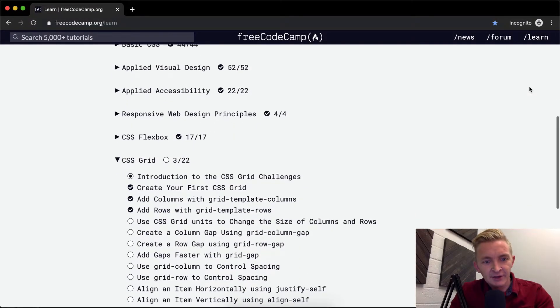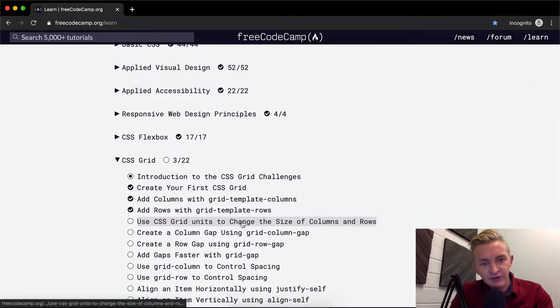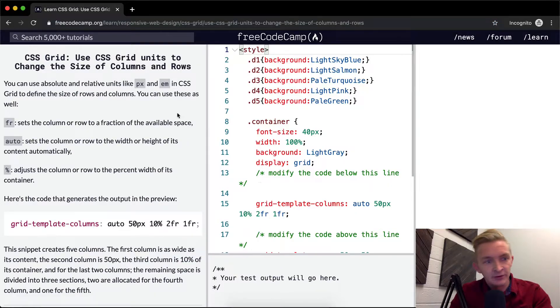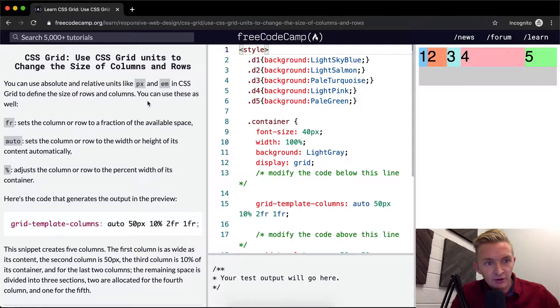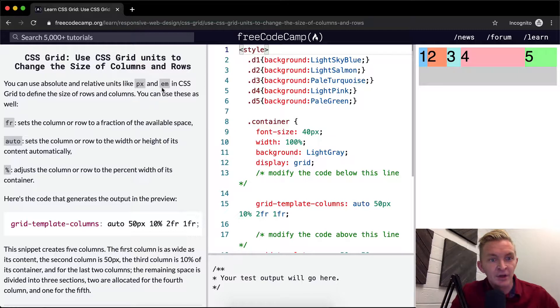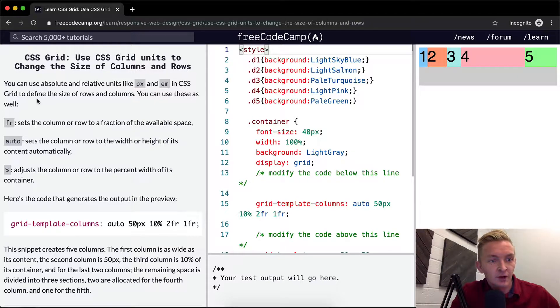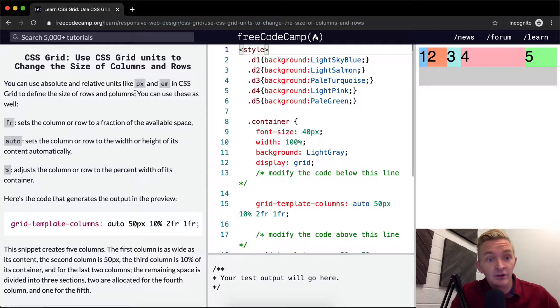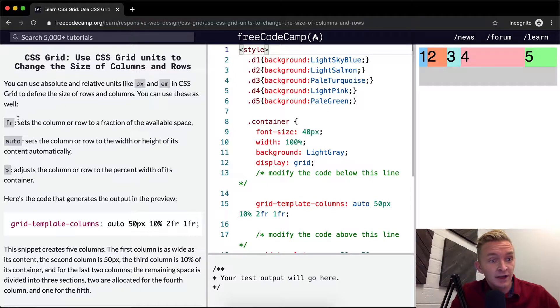Hey everybody, welcome back. Today we'll use CSS grid units to change the size of columns and rows. You can use absolute and relative units like pixel and em in CSS grid to define the size of rows and columns. You can use these as well.